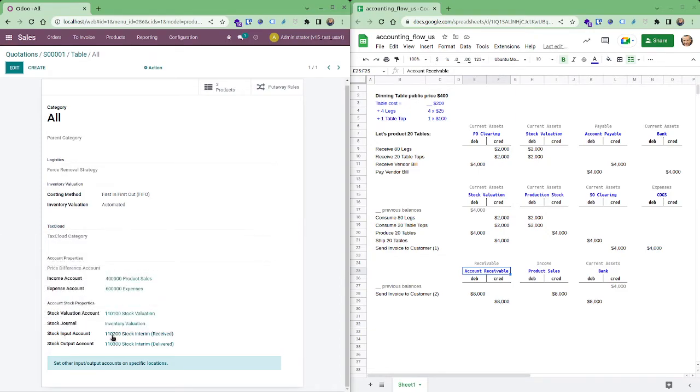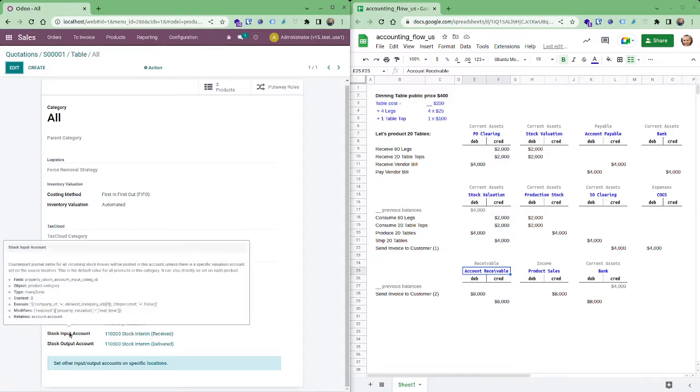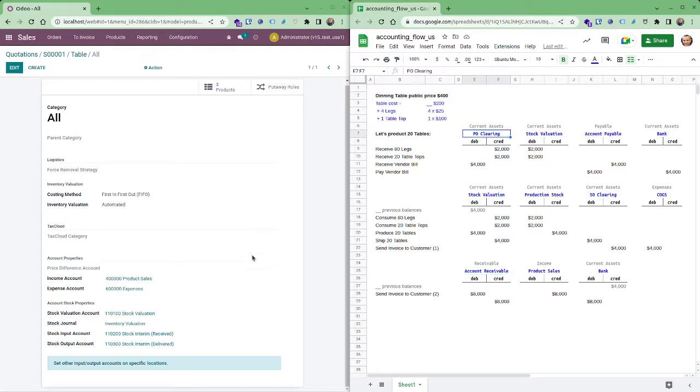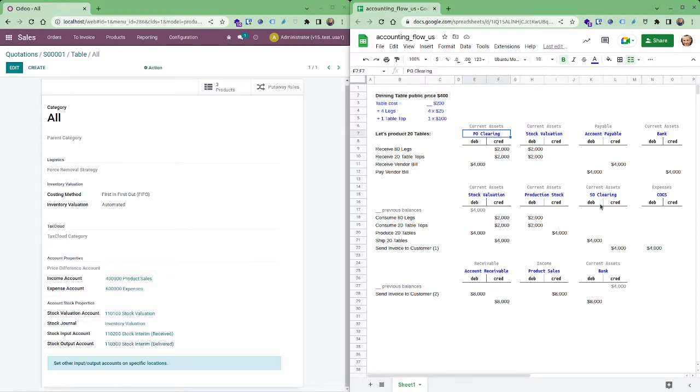Now this is what is called stock input, is the same as purchase order clearing, and you see it here. And you have stock output which is sale order clearing which is this here.